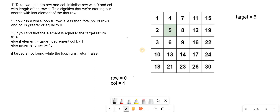We always increment row because it starts at 0 which is minimum, and we always decrement column because it starts at 4 which is the maximum. At each iteration, if target equals the current element we return true. Otherwise if the element is greater than target we decrement column by 1. Otherwise we increment row by 1, and if target is not found while the loop runs then we return false.